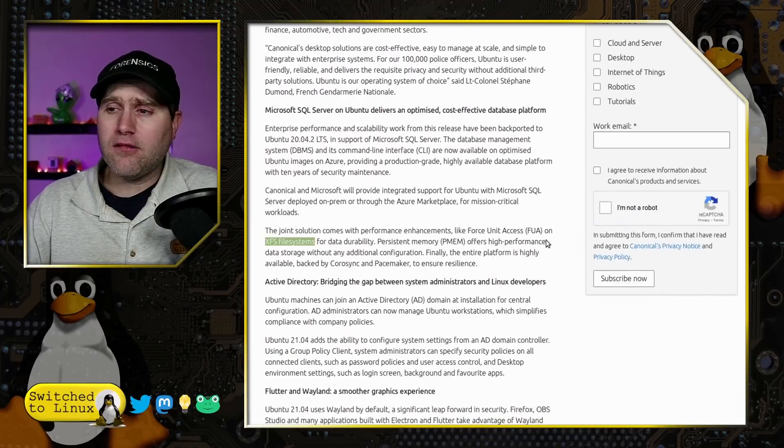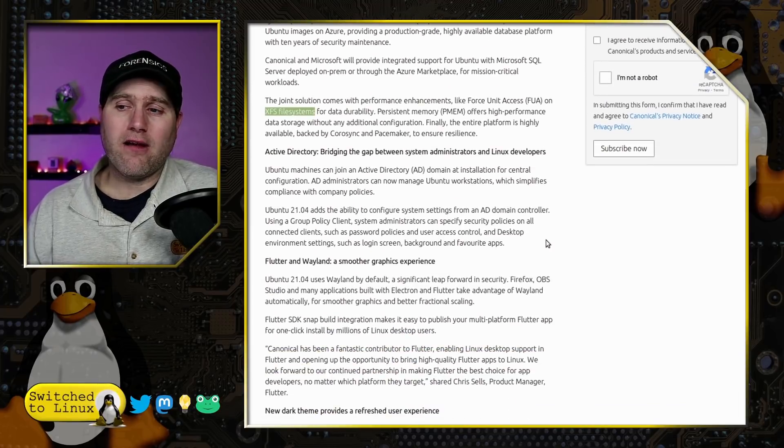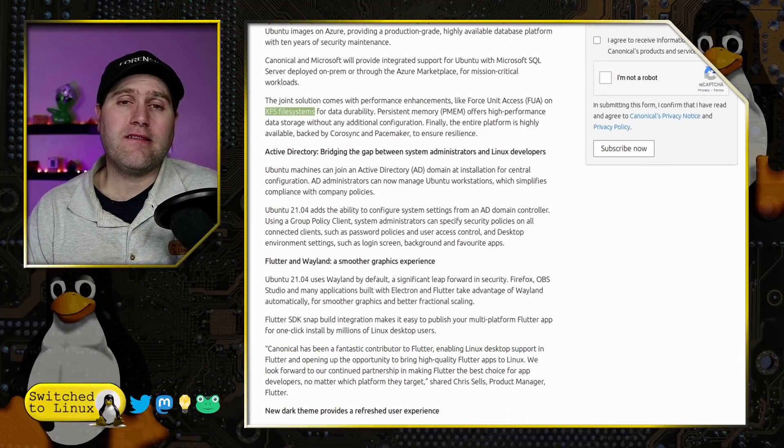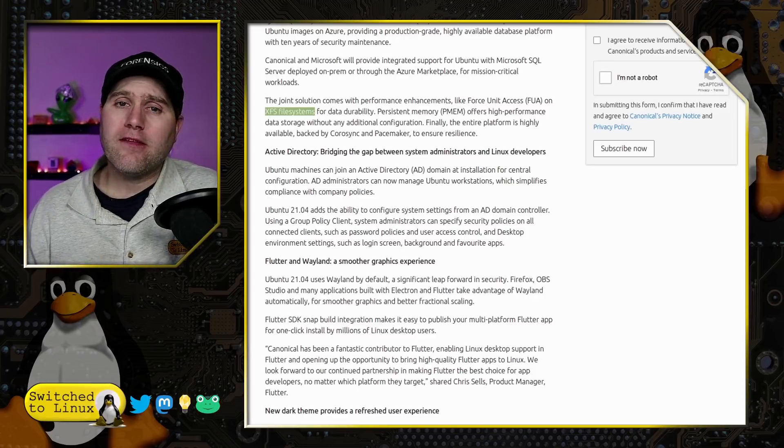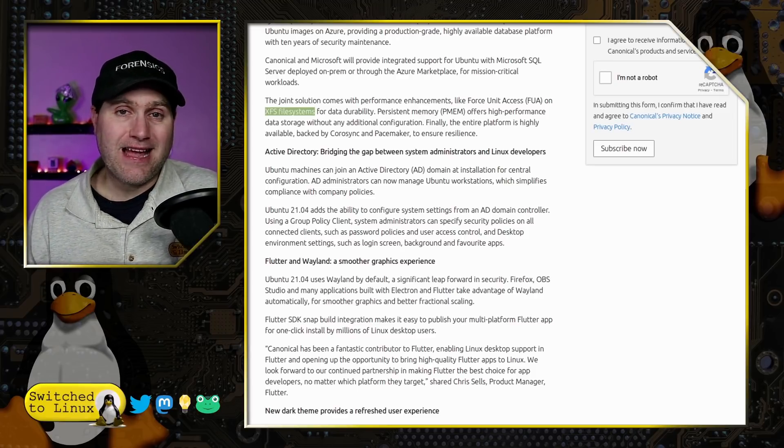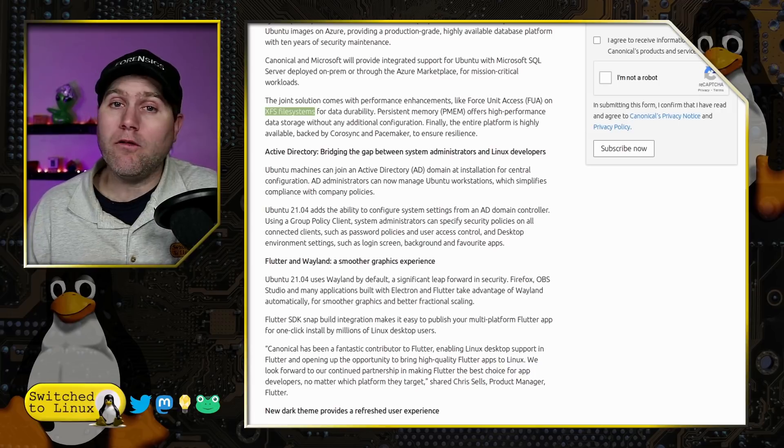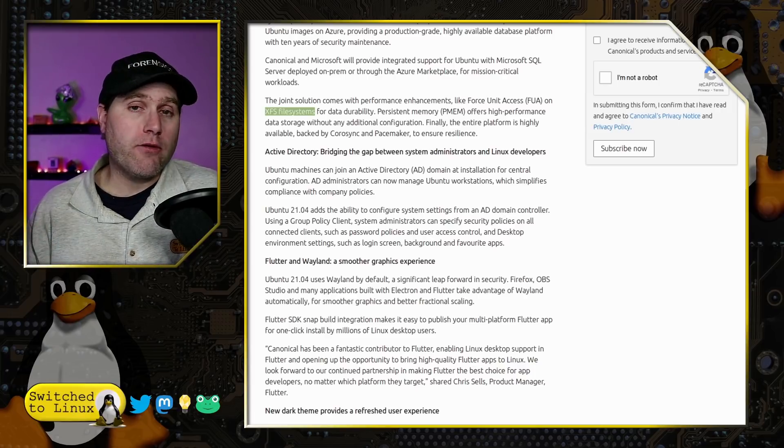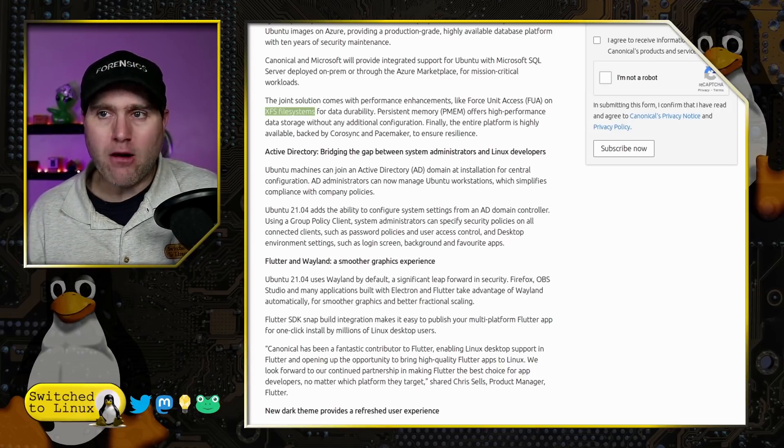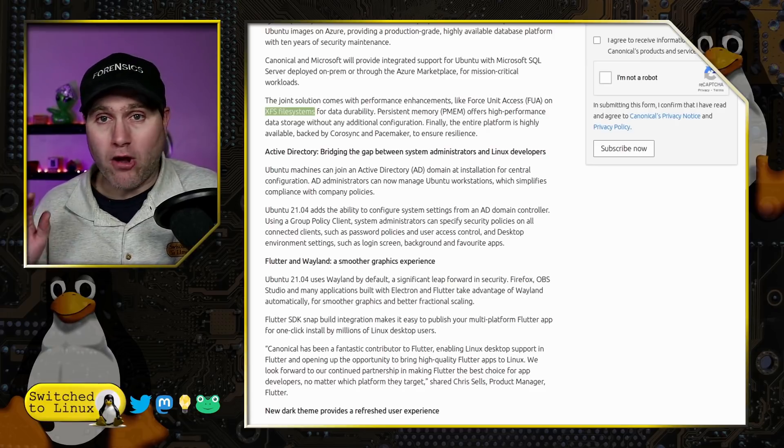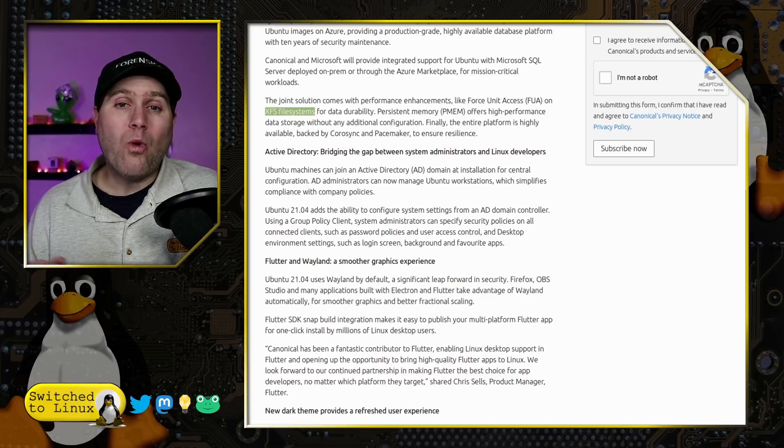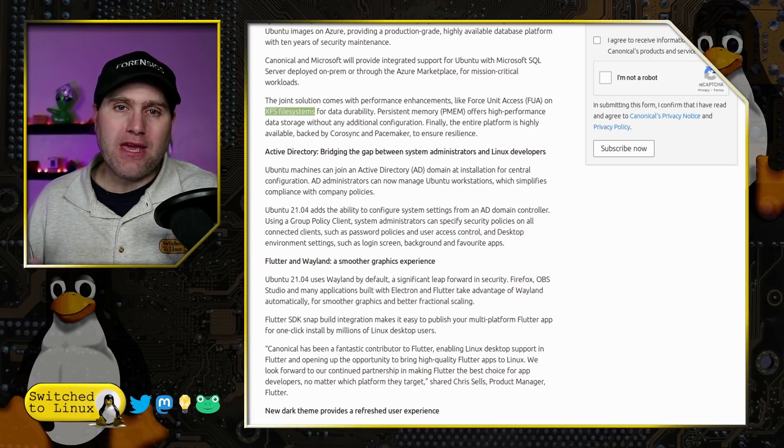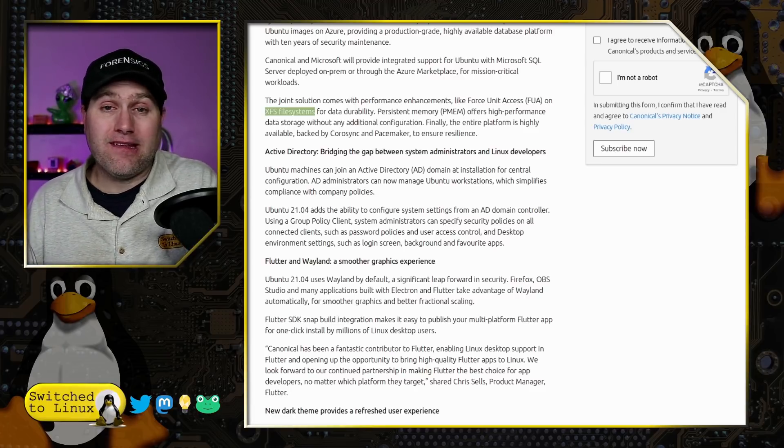For basic users, the biggest thing out of the box is it's moving towards Wayland as the default. This is really on the goal for the next LTS, which will be Ubuntu 22.04. They're integrating Wayland by default now to help resolve and work out all the bugs while not being an LTS-based system.